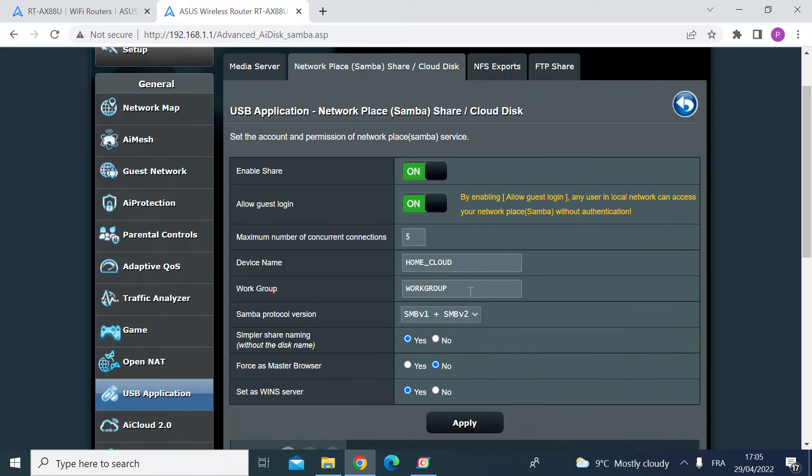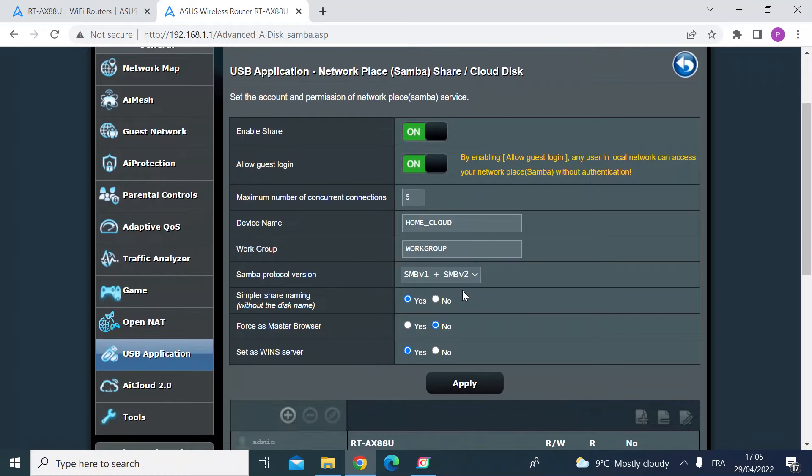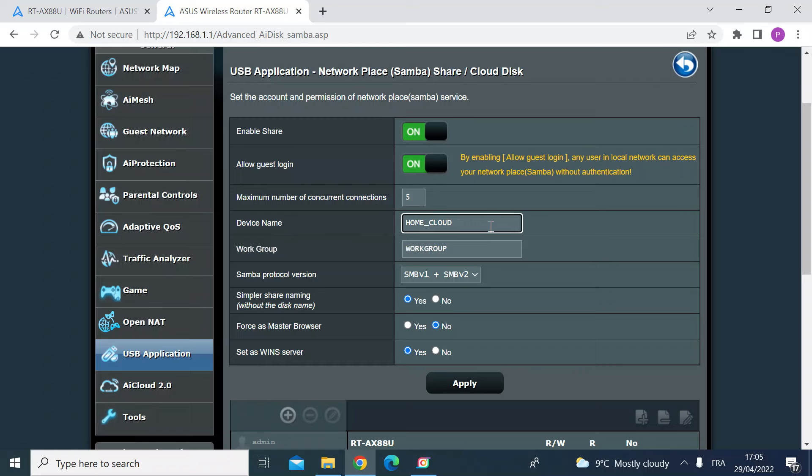A few other things that you can change: you can control the number of people that are logged in at the same time to the network drive, so you can control the traffic. The default is five, I've just left that as five. The device name - you can give that a name.